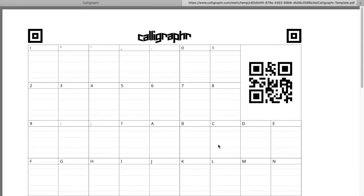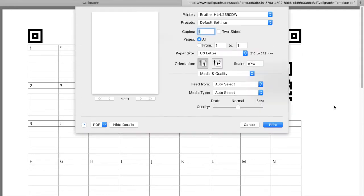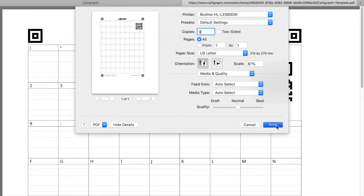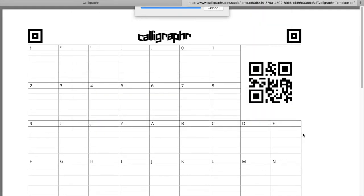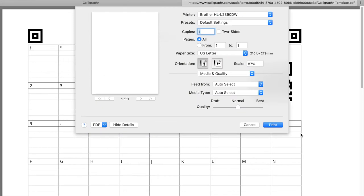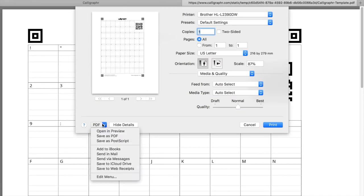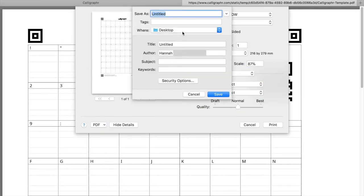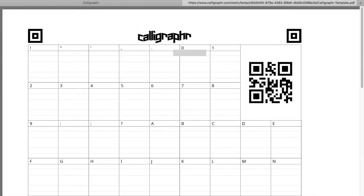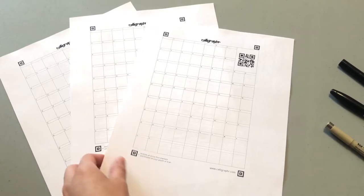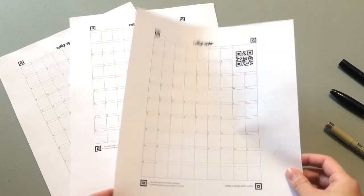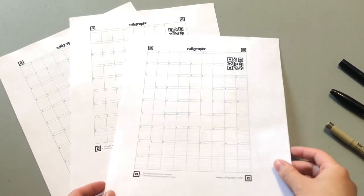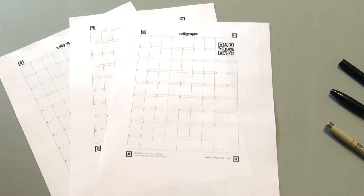Now I'm going to print out a couple sheets, around three, so I have a bit of variety. And then afterwards I'm just gonna save it as a PDF as well on my desktop for future fonts.